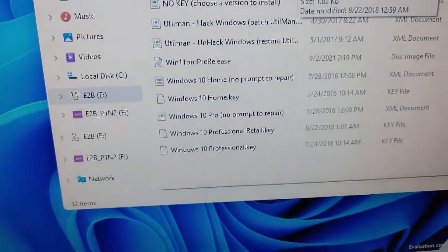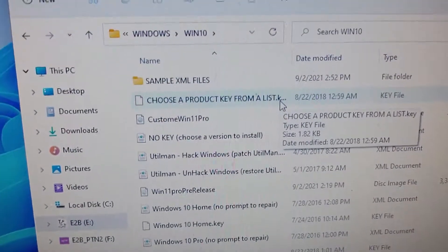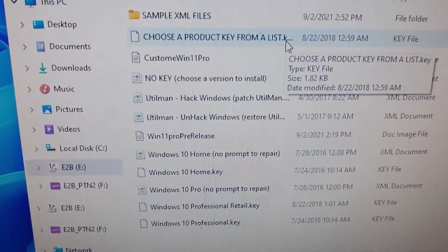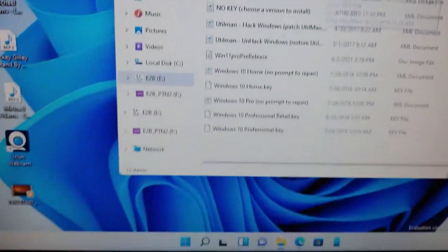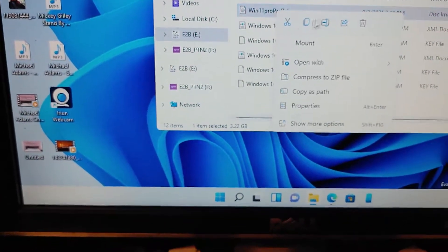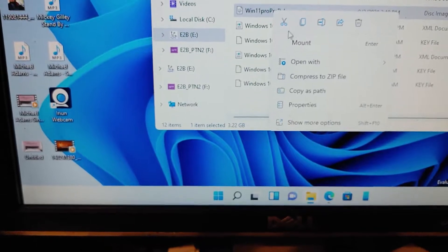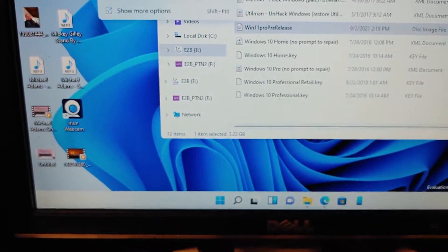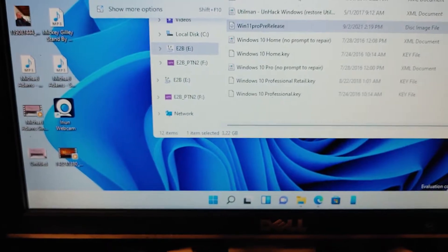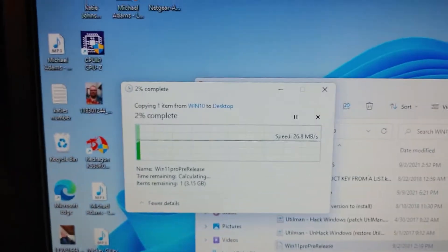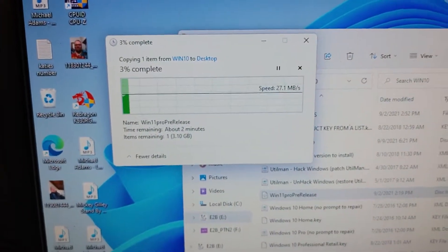So, let's see here. Yeah, Windows 11 Pro pre-release. I got that, so I'm going to copy it to my desktop. Paste. And I'm going to push pause until it gets done.